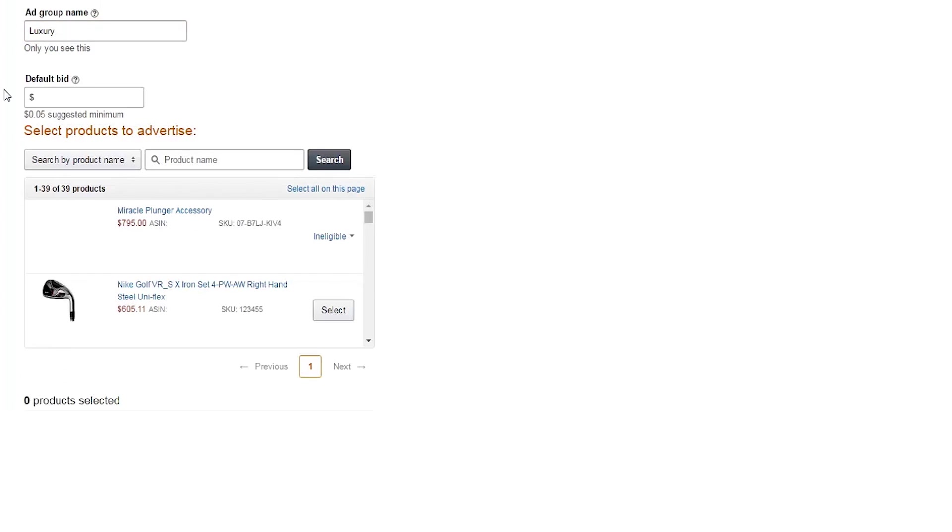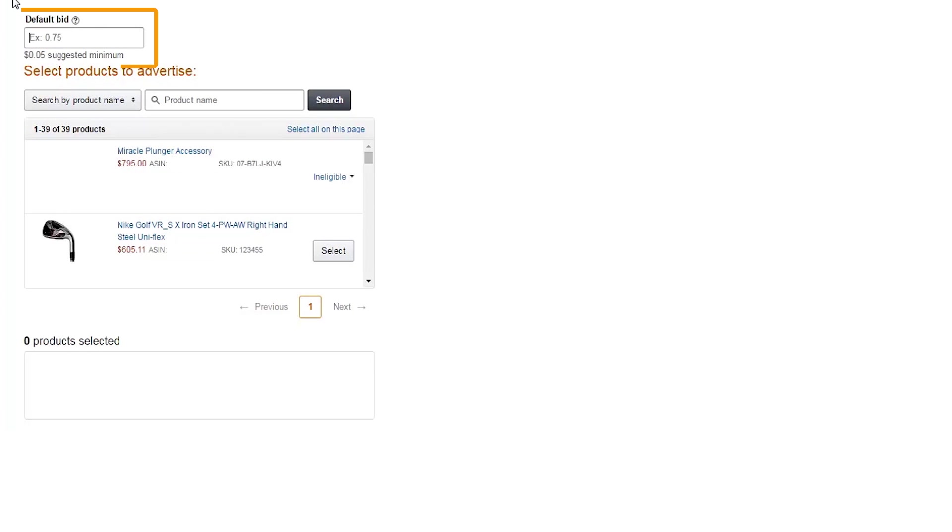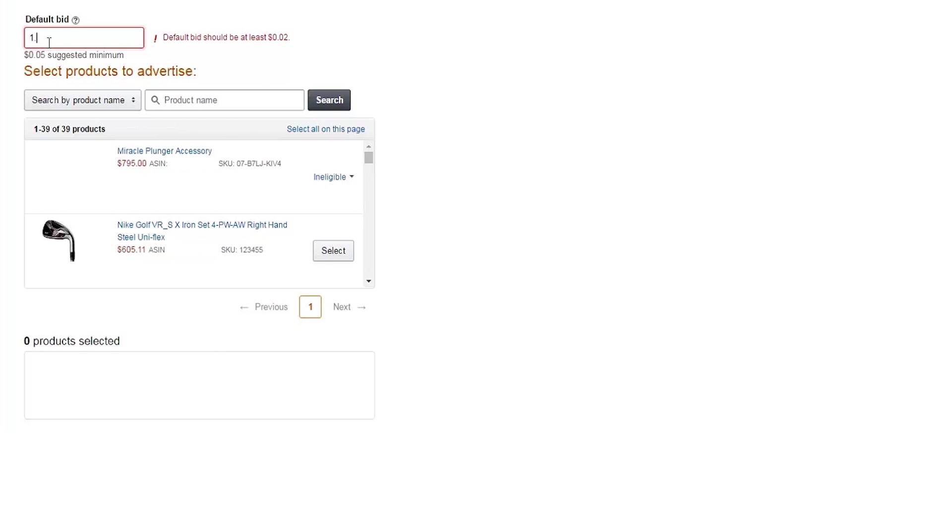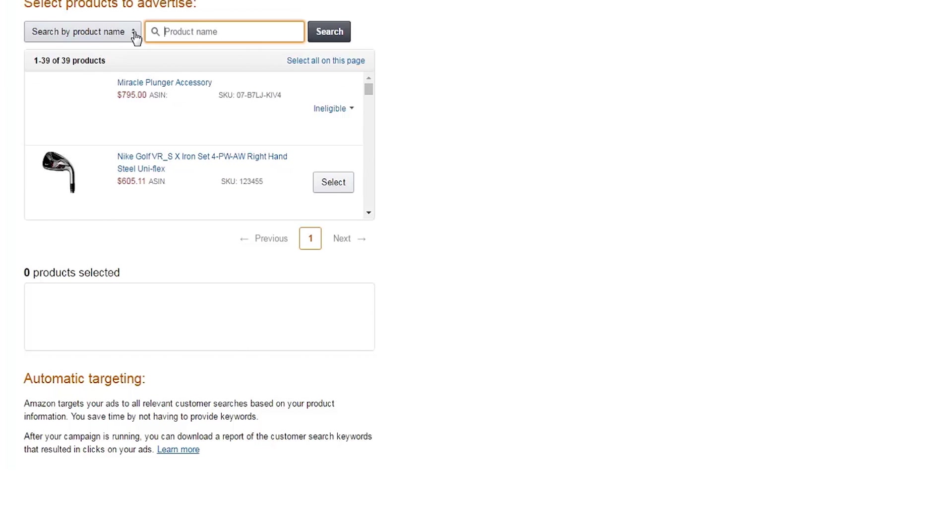Now let's set your bid. The bid is the maximum amount you're willing to pay for a click on your ad. For automatic targeting campaigns like this one, the default bid will apply to each product in the ad group, so you'll want to consider the margins on each item. Never bid more than you're willing to pay for a click on your ad.